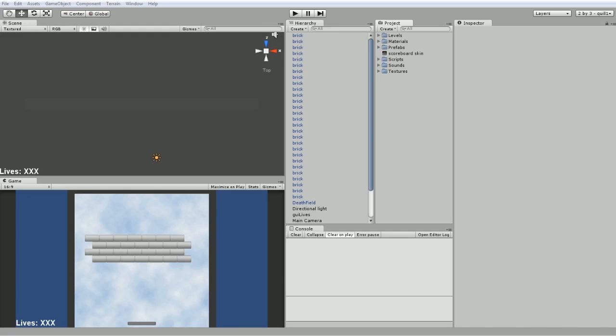Hey folks, Quill18 here, and welcome to another Unity 3D tutorial. In the last videos, I asked people to leave comments if they had any questions, anything they wanted to look at, and one of the things a few people have asked for is a further explanation about how you might do a main menu, save games, and load levels, so that's what we're going to look at today.